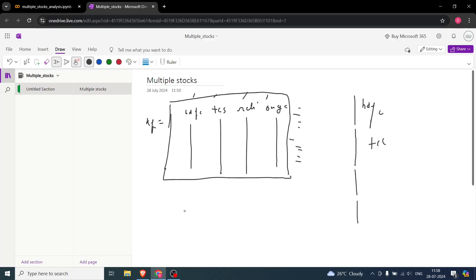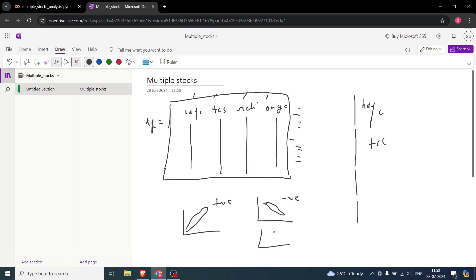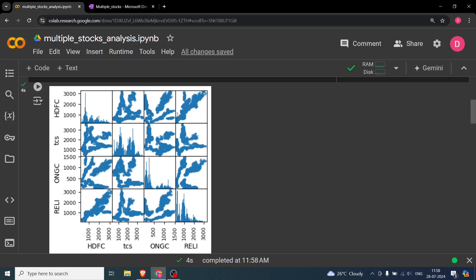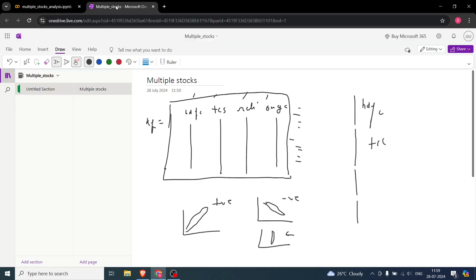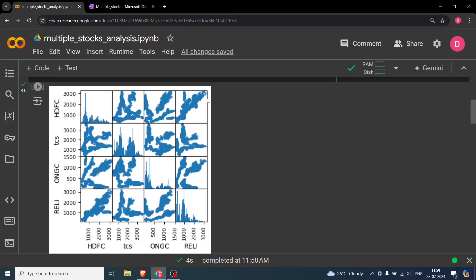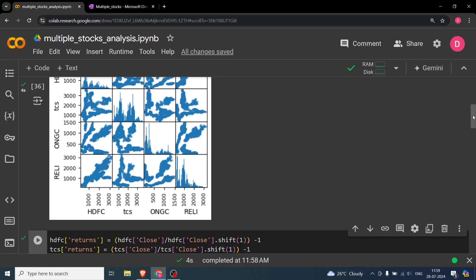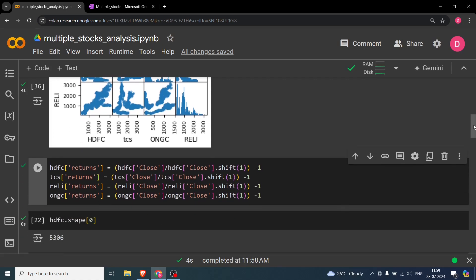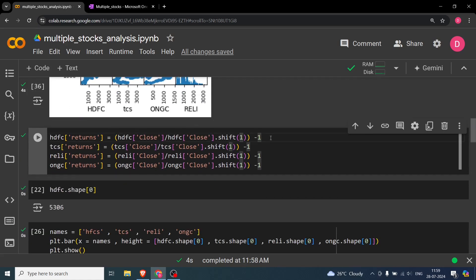To interpret correlations: if the scatter plot looks like a clear upward line, that's a very strong positive correlation. If it goes downward, that's a very strong negative correlation. If the points are scattered with no clear direction, that means almost no correlation. So looking at the scatter matrix, some pairs show weak positive correlation, some negative, and some show stronger correlations.